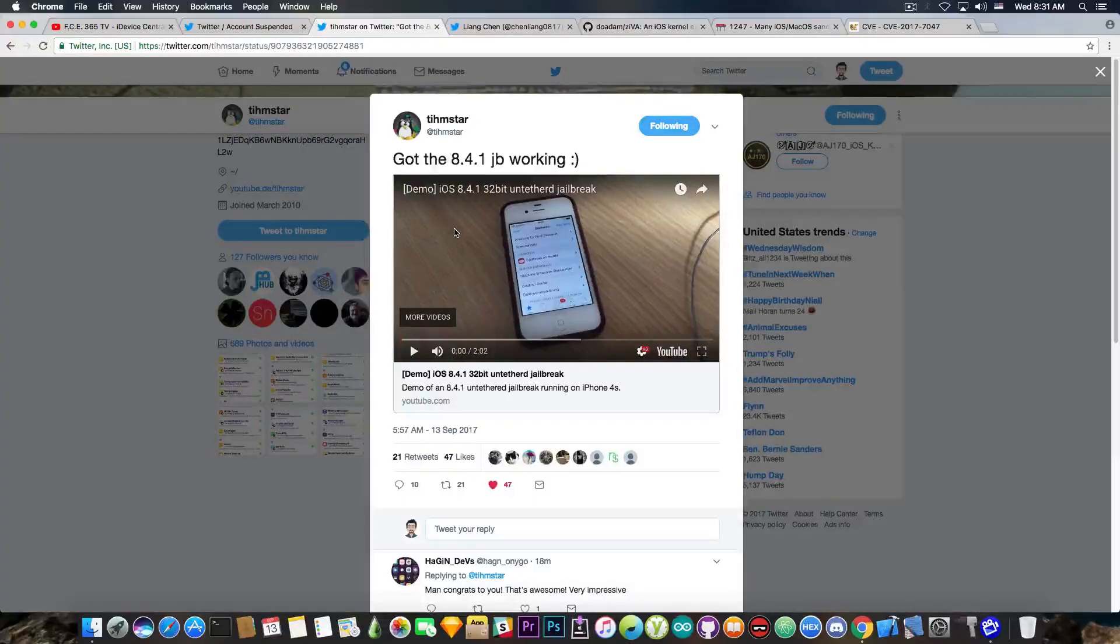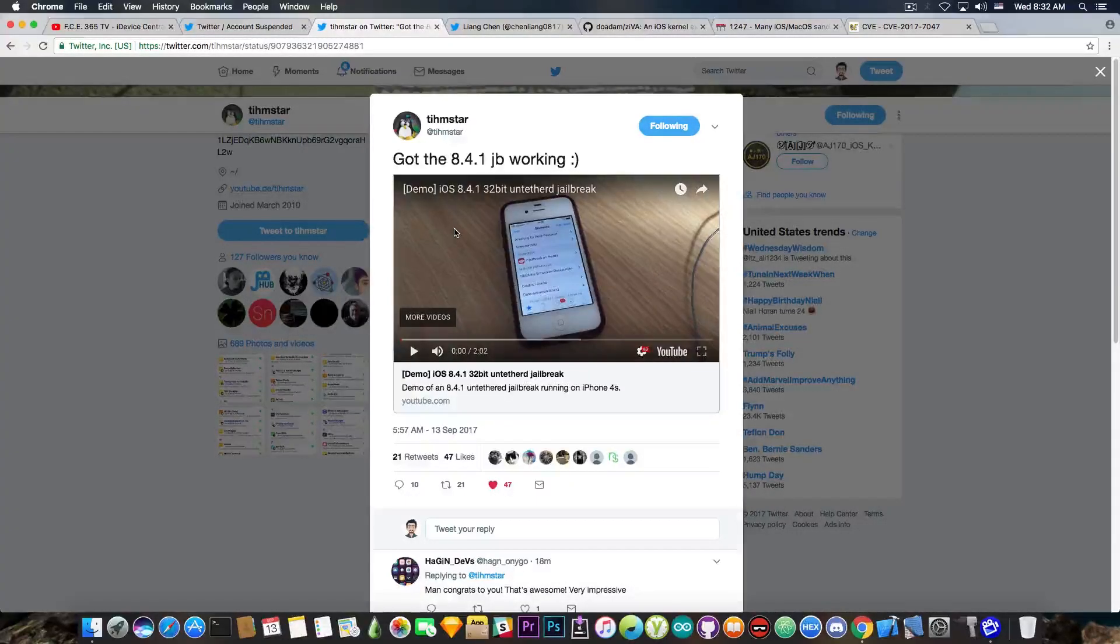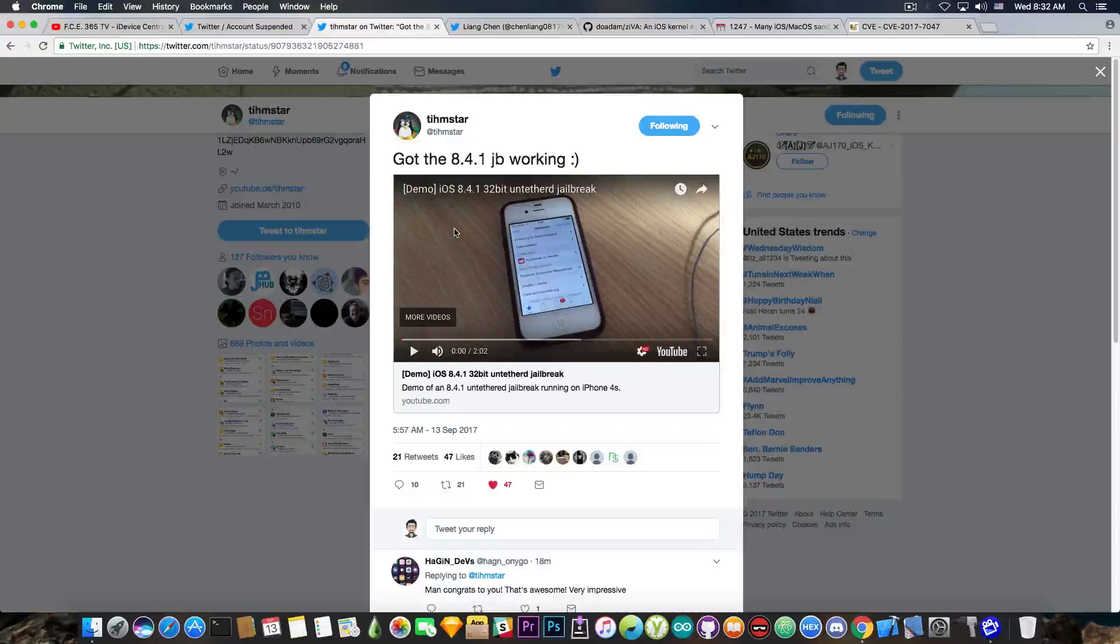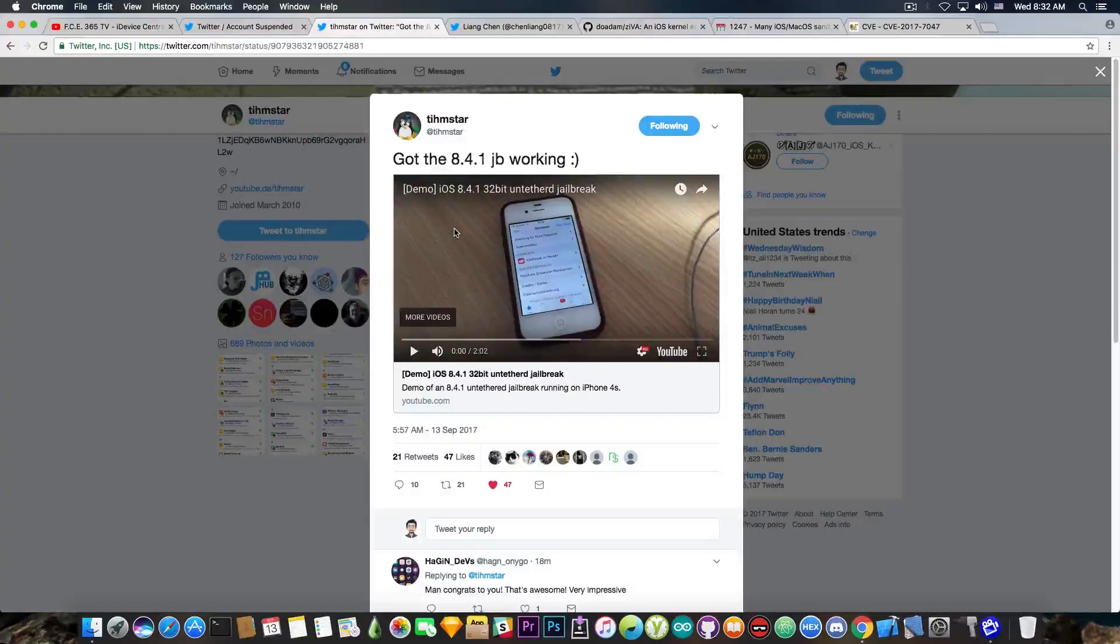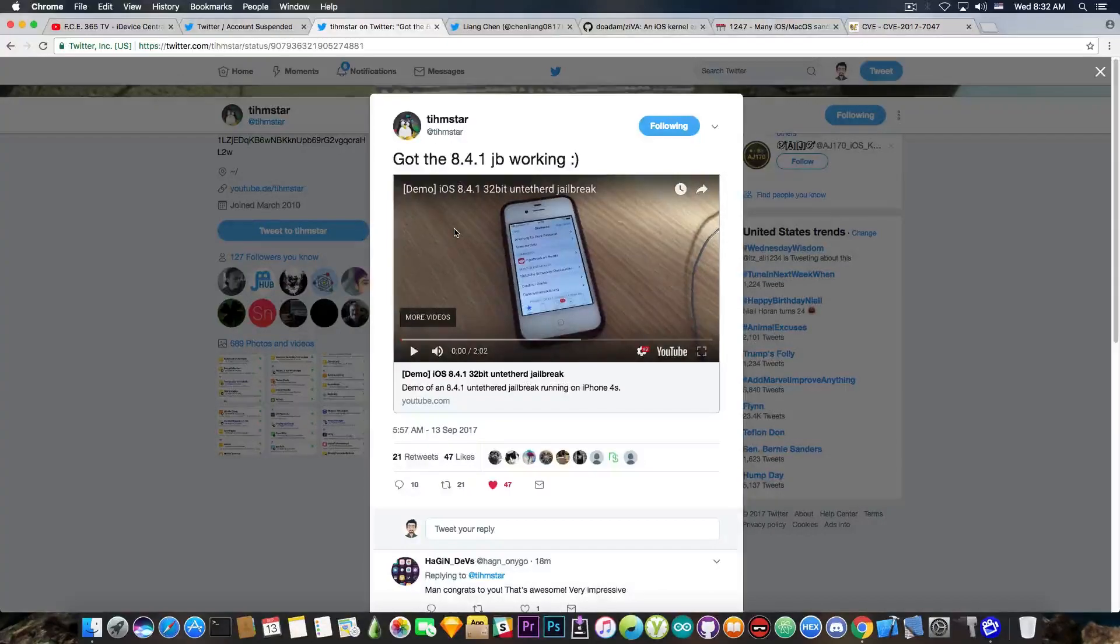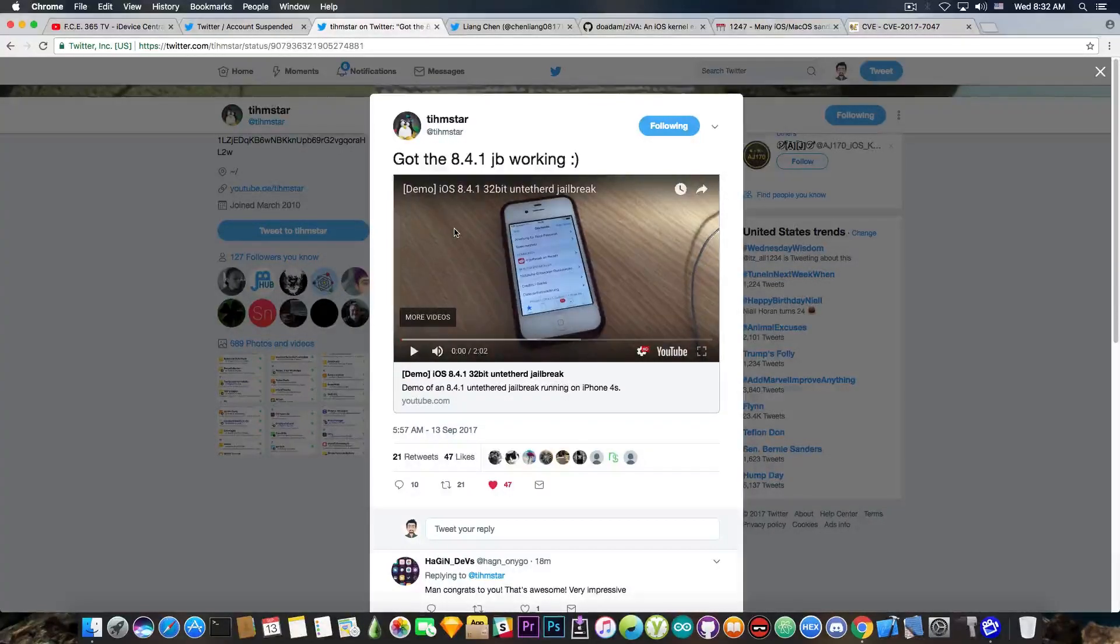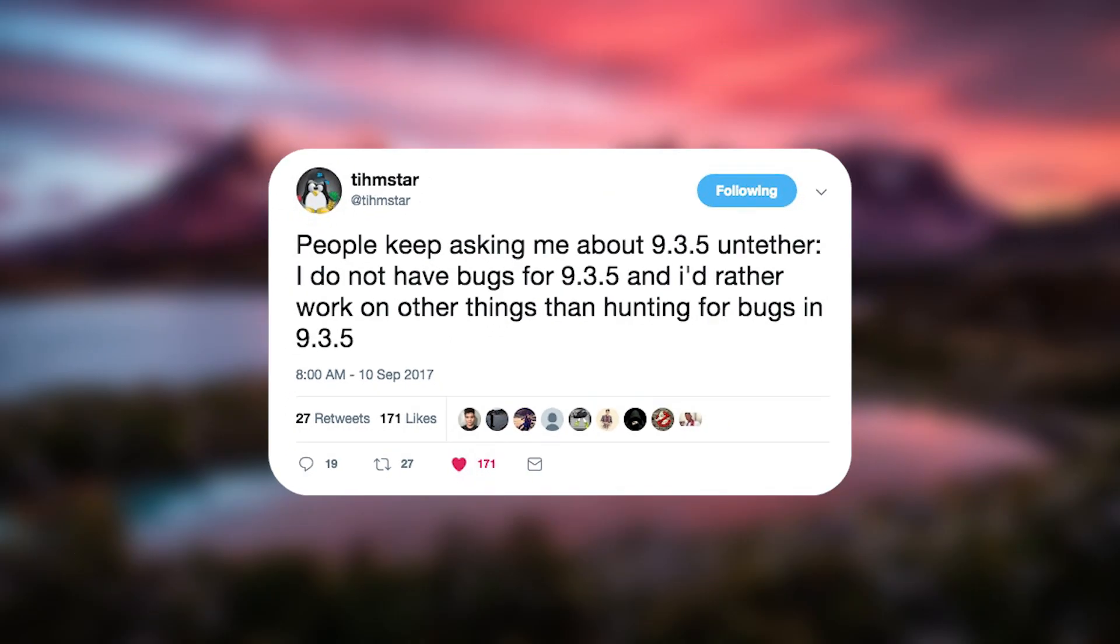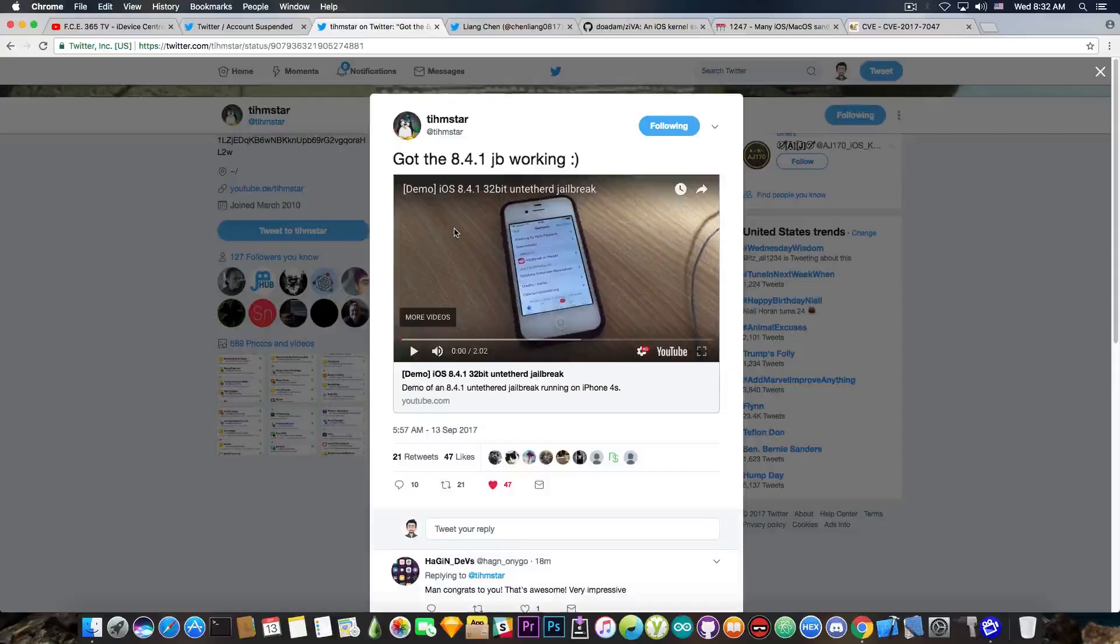32-bit devices seem to have a lot of luck with TeamStar building the iOS 8.4.1 jailbreak. That's pretty much it. Also, TeamStar has confirmed that he does not have any bugs for iOS 9.3.5, and therefore he's not able to currently build an untethered for the Phoenix jailbreak.